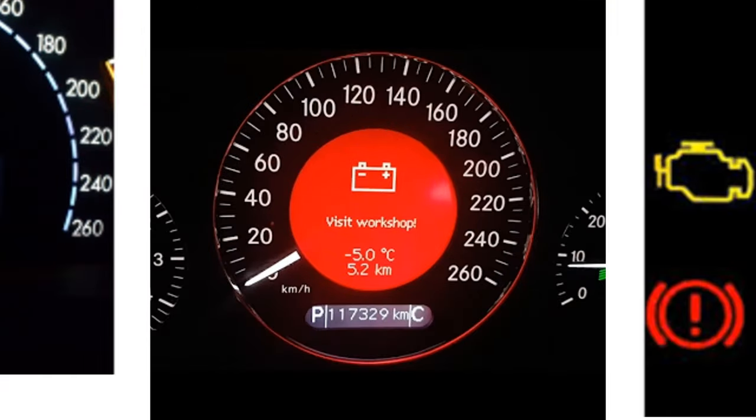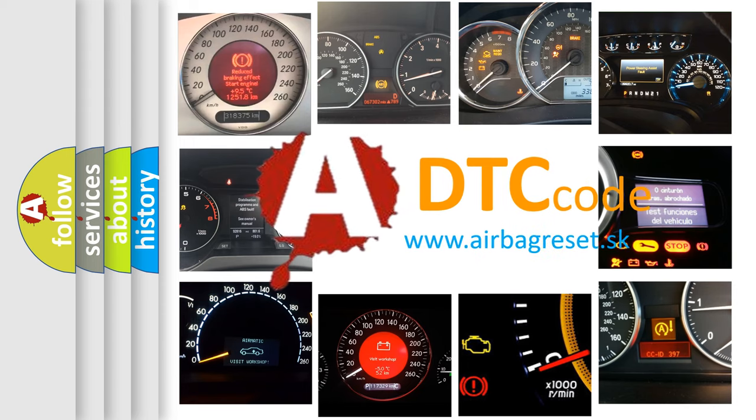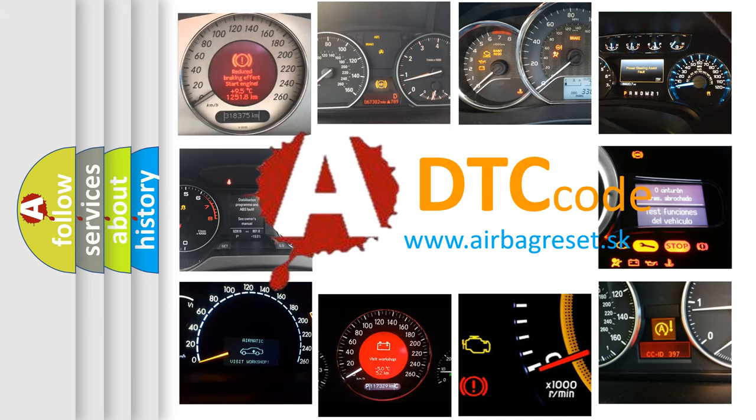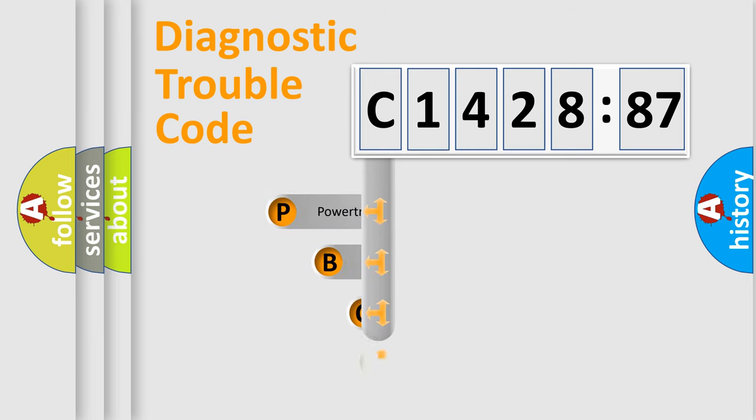How is the error code interpreted by the vehicle? What does C-142887 mean, or how to correct this fault? Today we will find answers to these questions together.